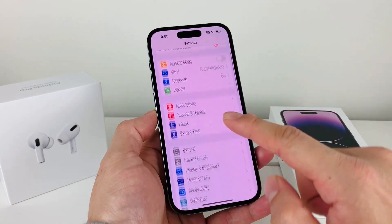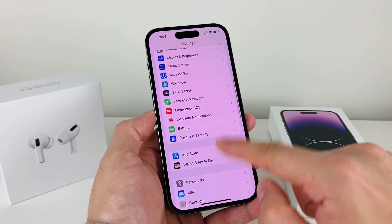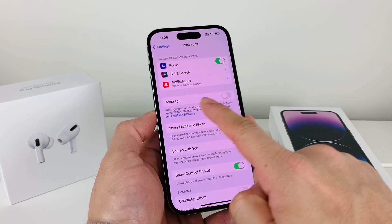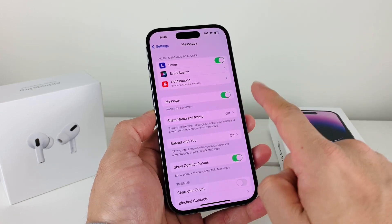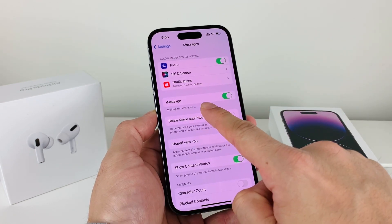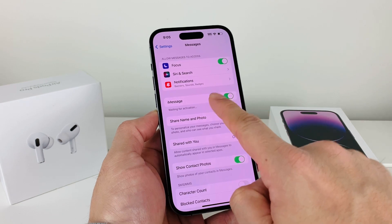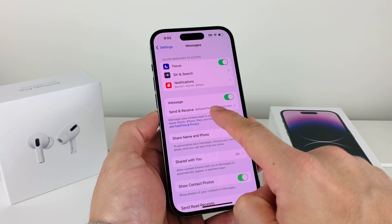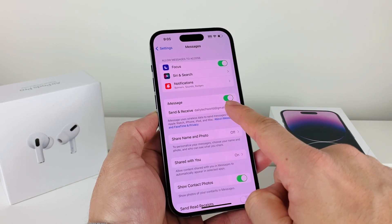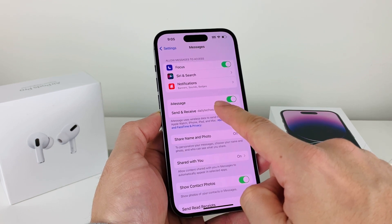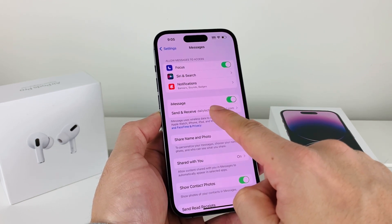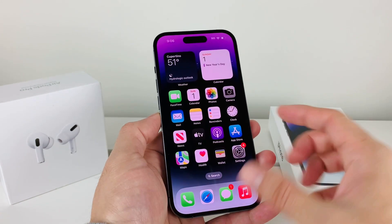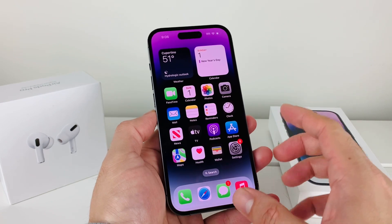If you're still having issues, go into Settings and scroll down to find the Messages option. Click on Messages and make sure iMessage is turned on. If it says 'Waiting for Activation,' iMessage isn't working — turn it off and turn it back on. After doing that, you should see either an email or phone number listed to receive iMessages, which confirms it's working. Then try sending the audio message again.